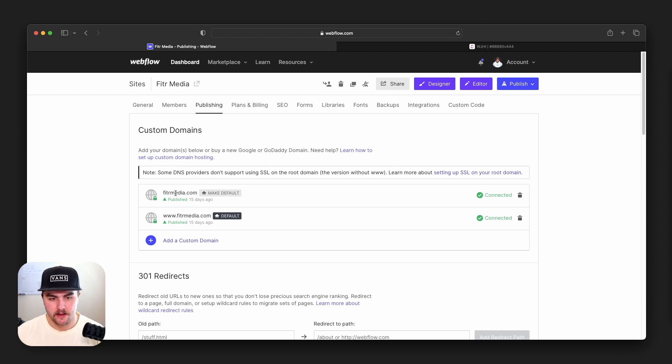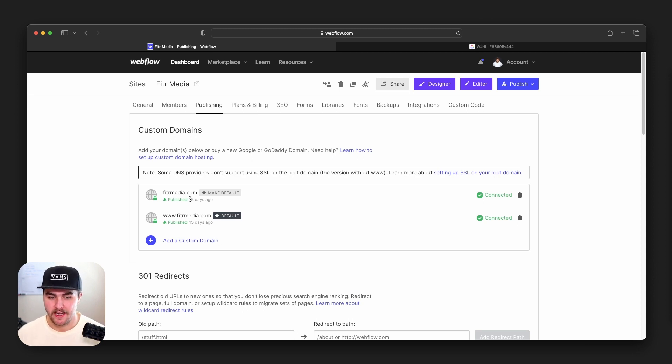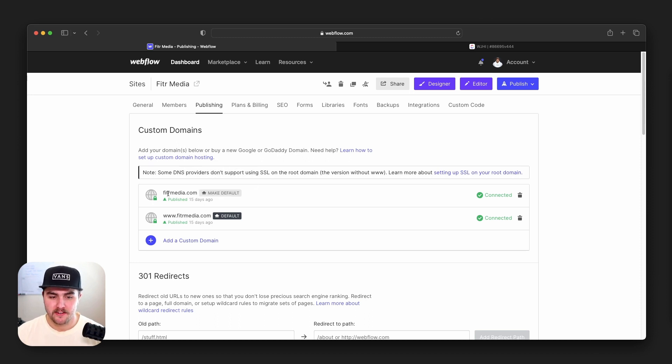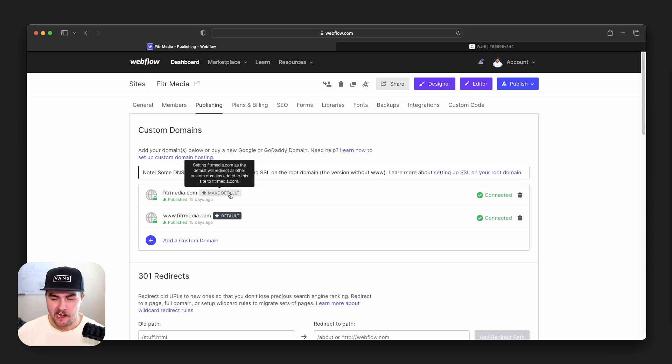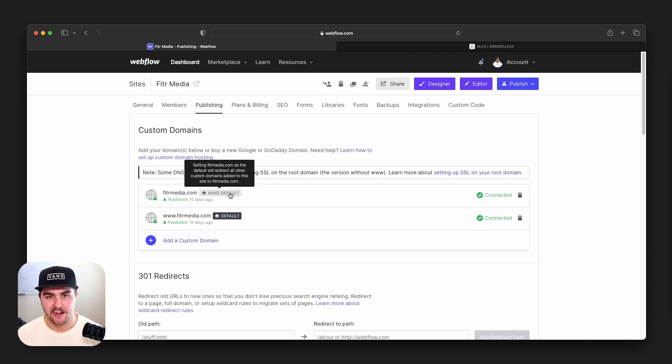But a lot of startups and tech companies specifically like to make the non-www version the default because they think it looks cooler, which it does technically look cooler. However, it will 100% depend on where their domain is registered. For example, this domain, fittermedia.com, is registered with Namecheap. And Namecheap doesn't support CNAME flattening, so I can only use the domain with the www dot. If I were to make the domain without the www dot the default, you'd start seeing redirect issues and errors when trying to go to the website.